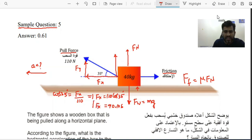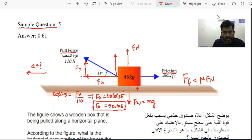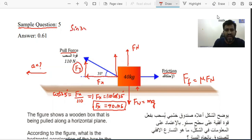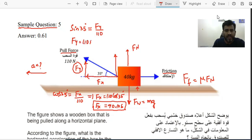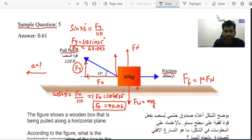Now to calculate the vertical component FY: we know the hypotenuse and the angle, and we need the opposite side. So we use sine: sin(35°) = FY / 110, giving FY = 110 × sin(35°). This gives approximately 63.093 N. This is the vertical component of the pull force acting along the y-axis.